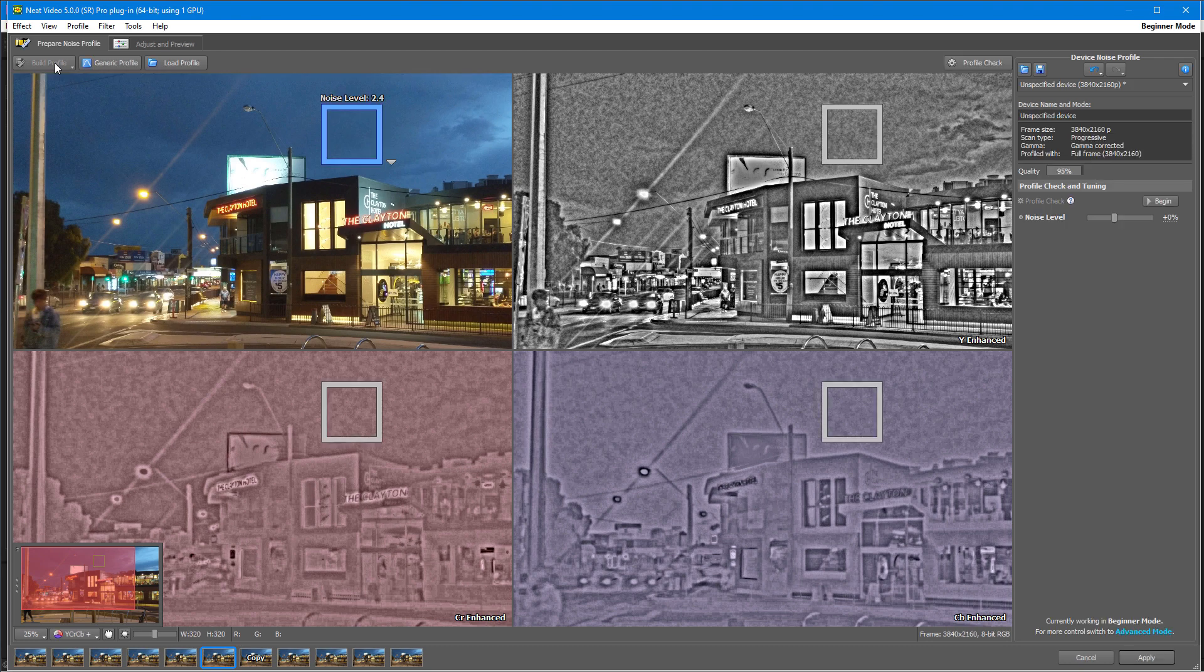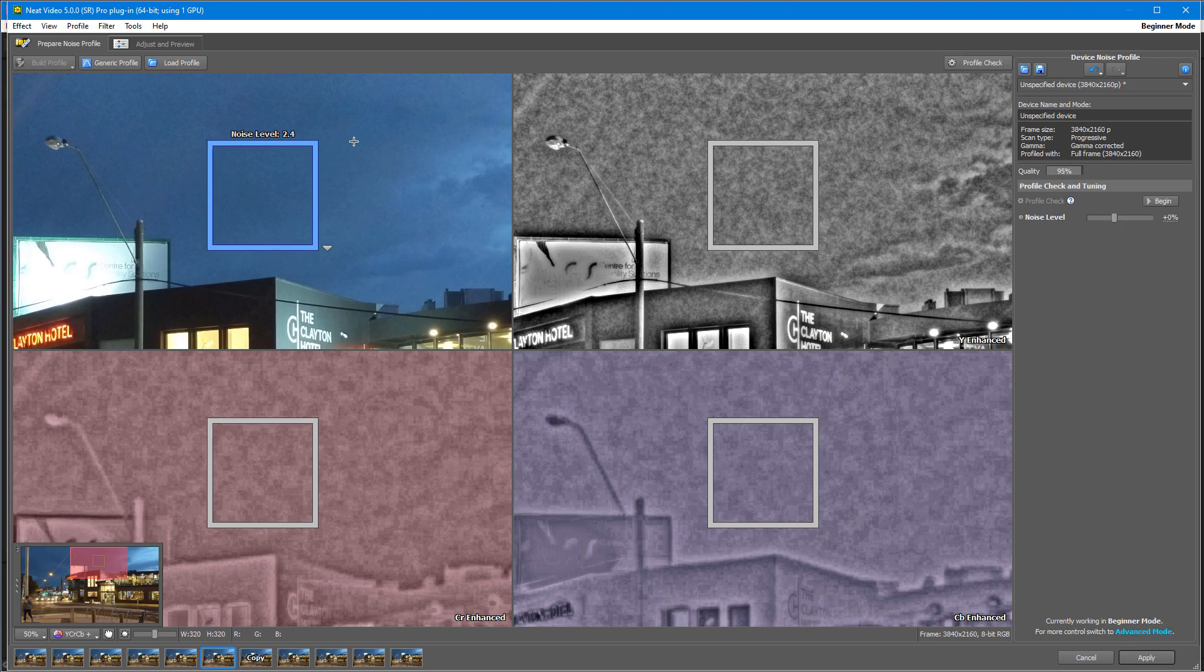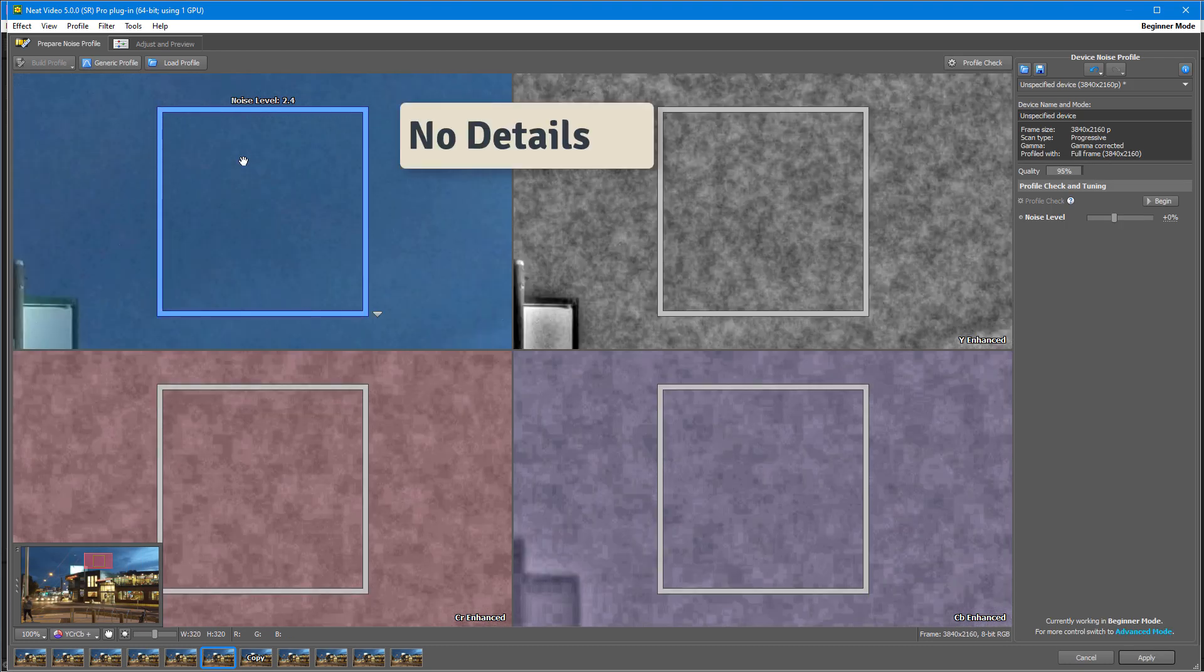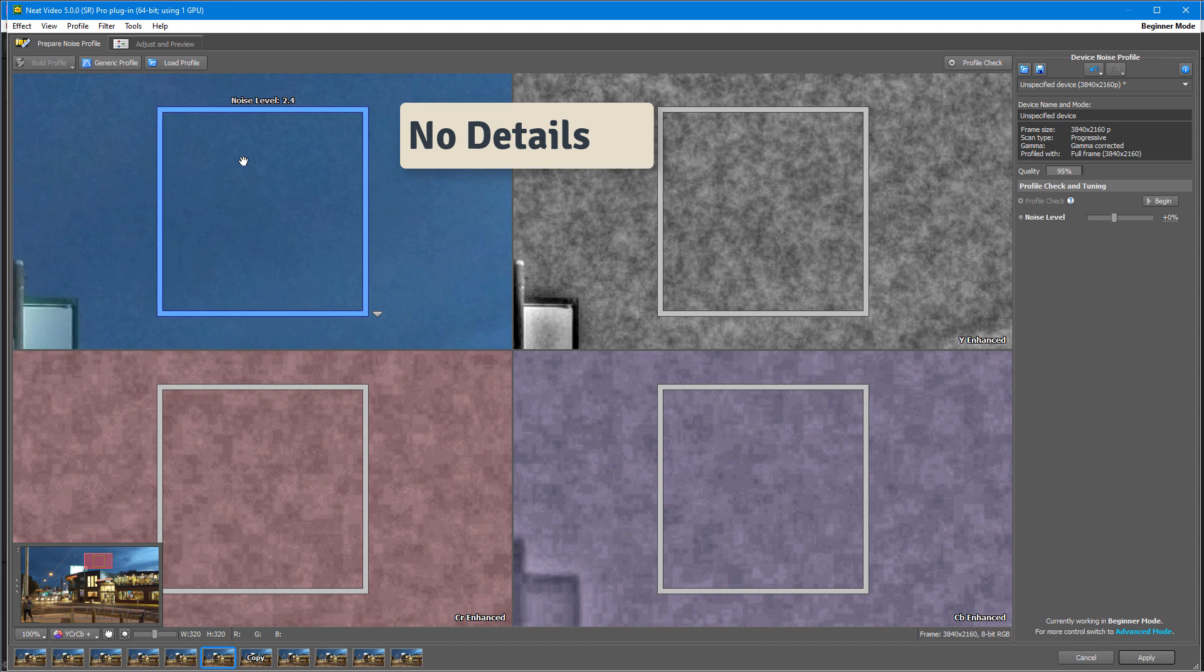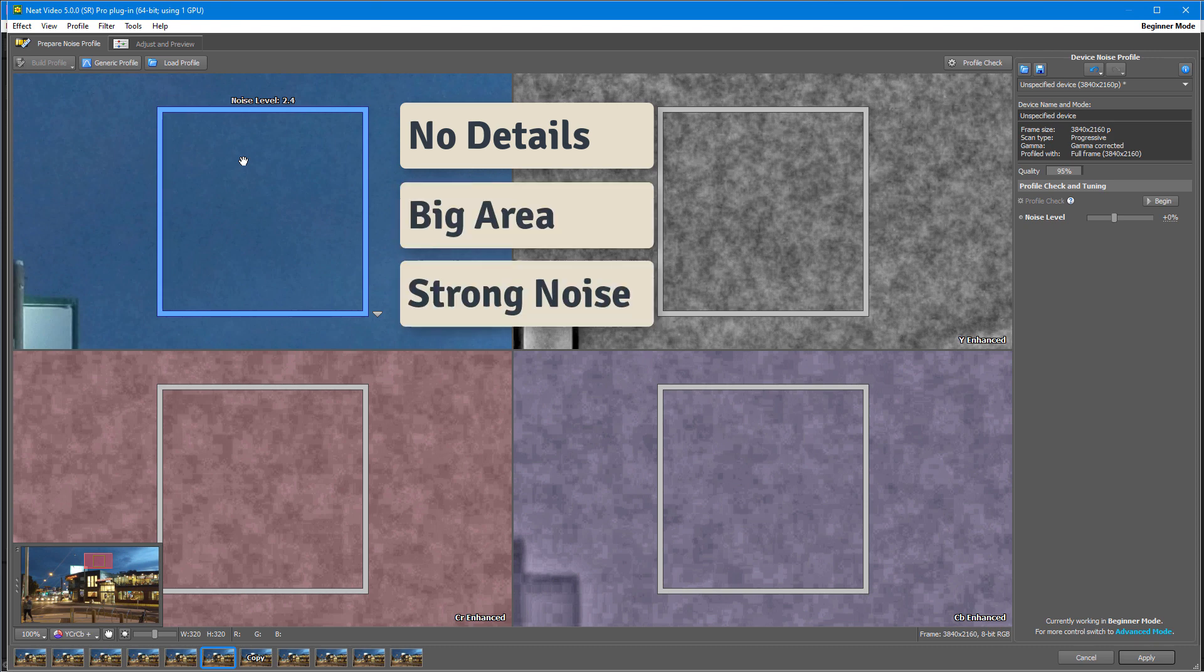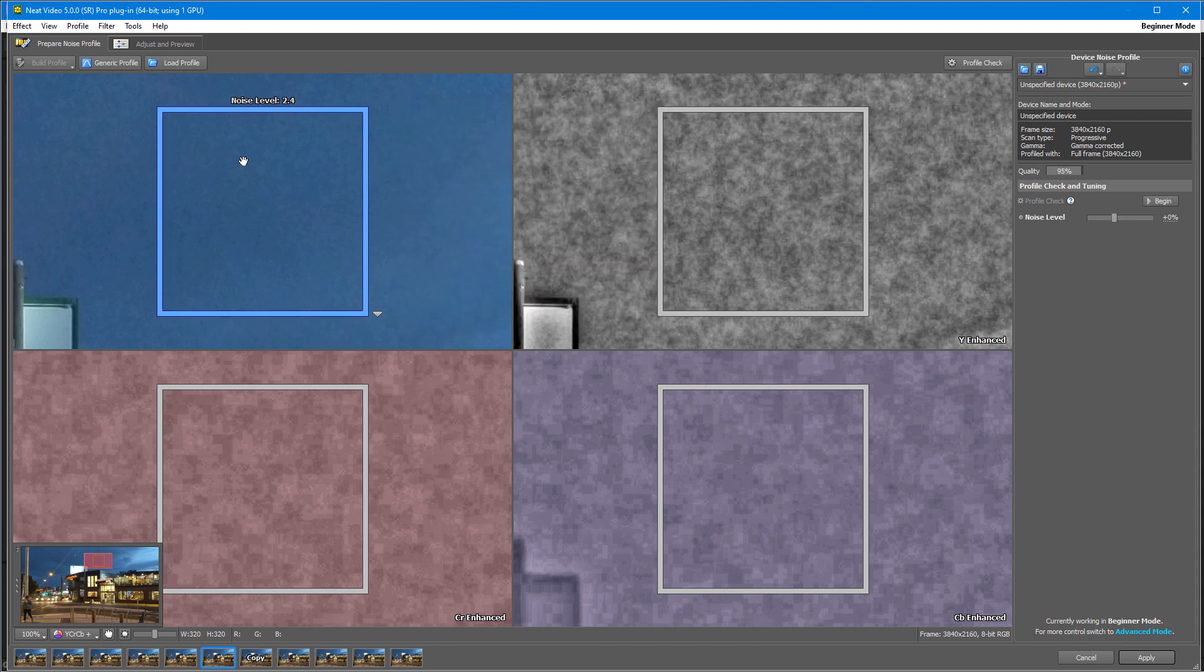A good area should show no details, should be large enough, and contain clearly visible noise that is strongest in that frame. The noise level indicator helps to check this trend.